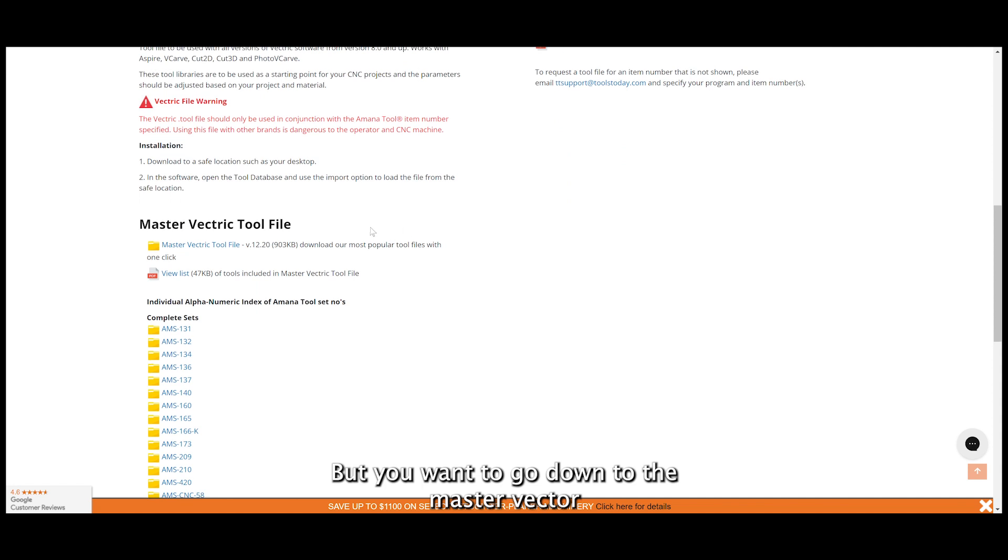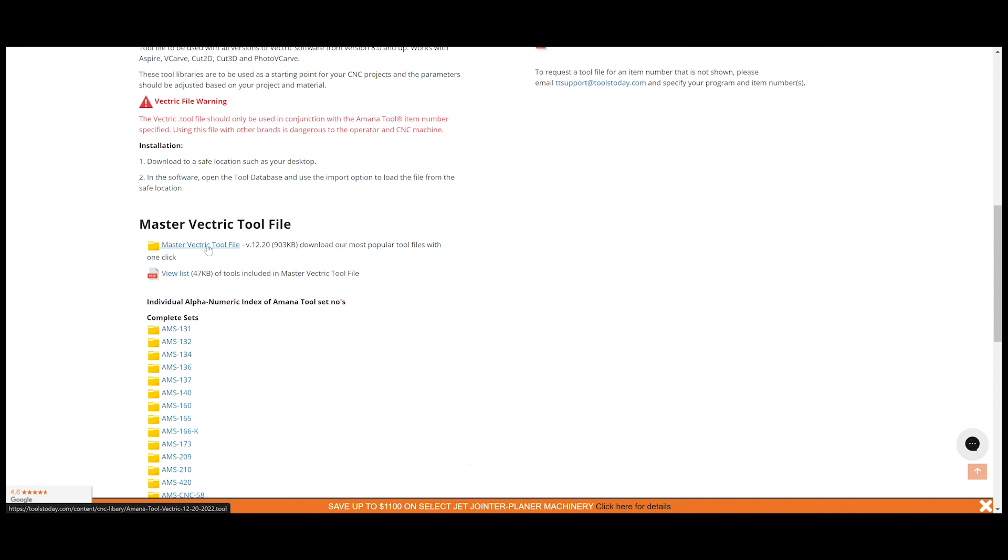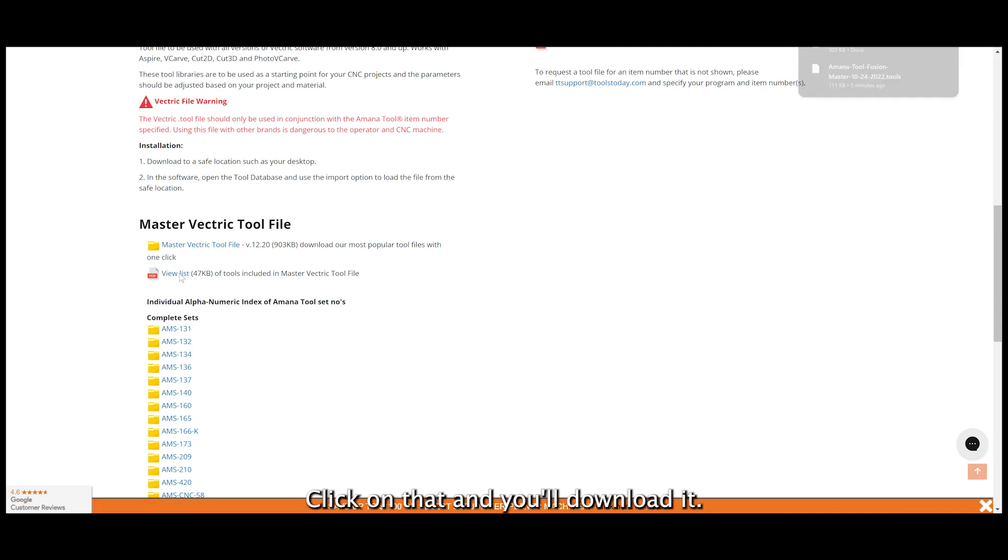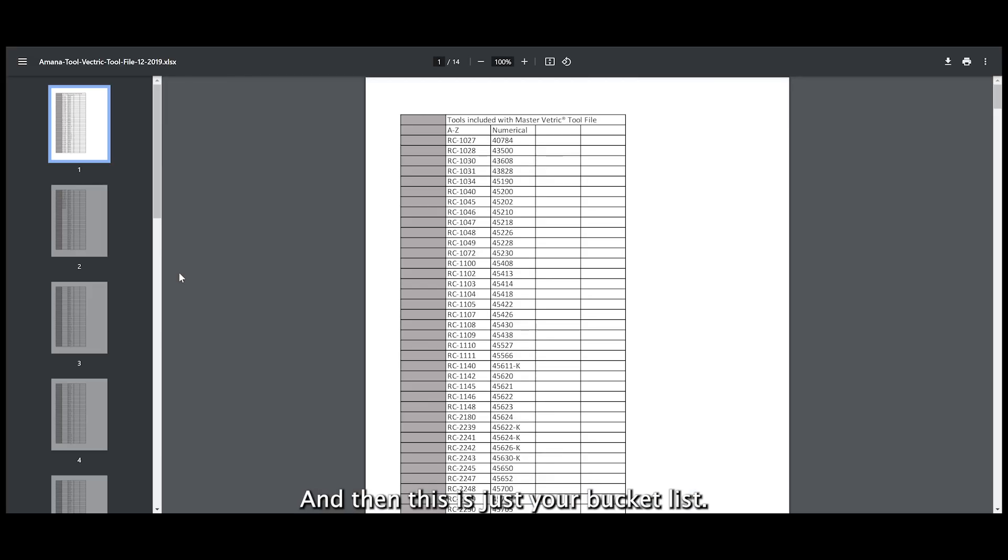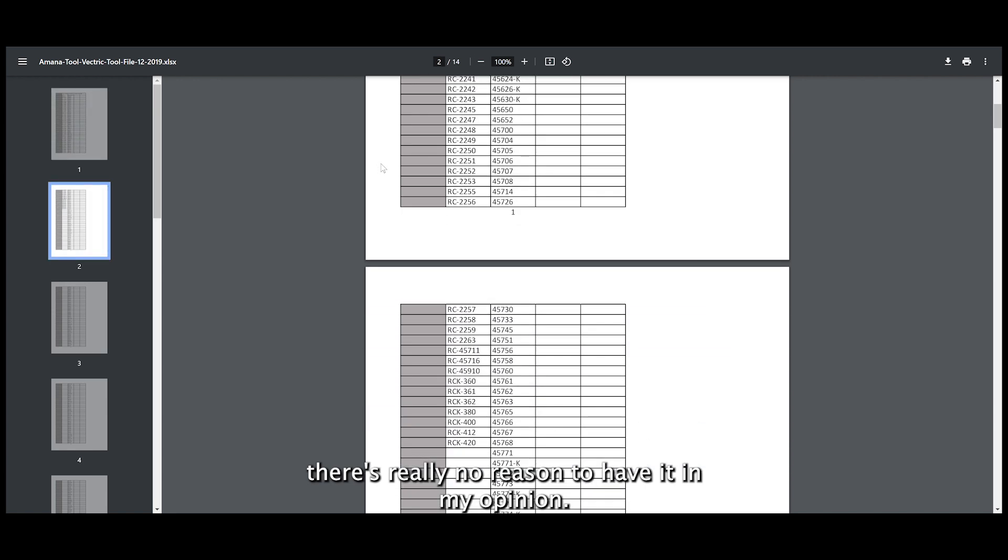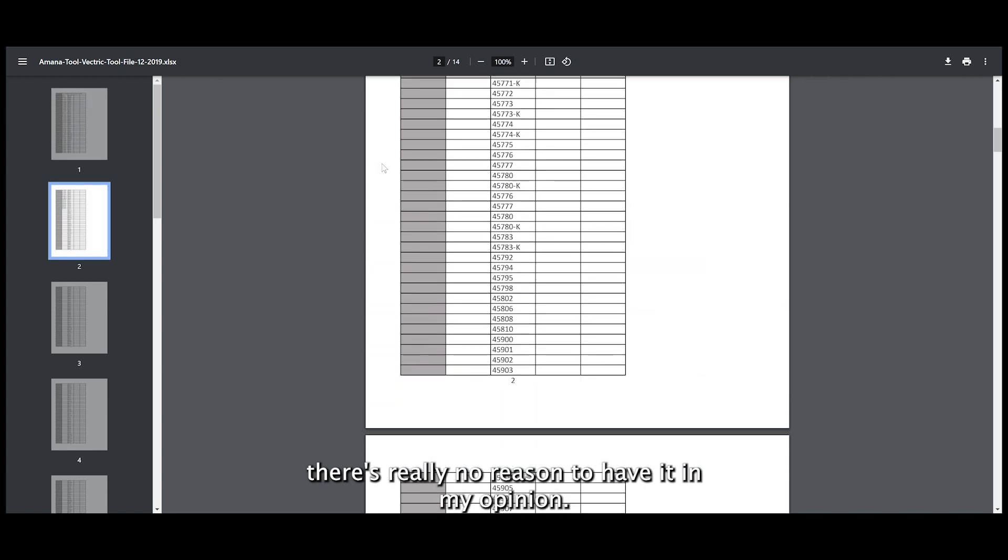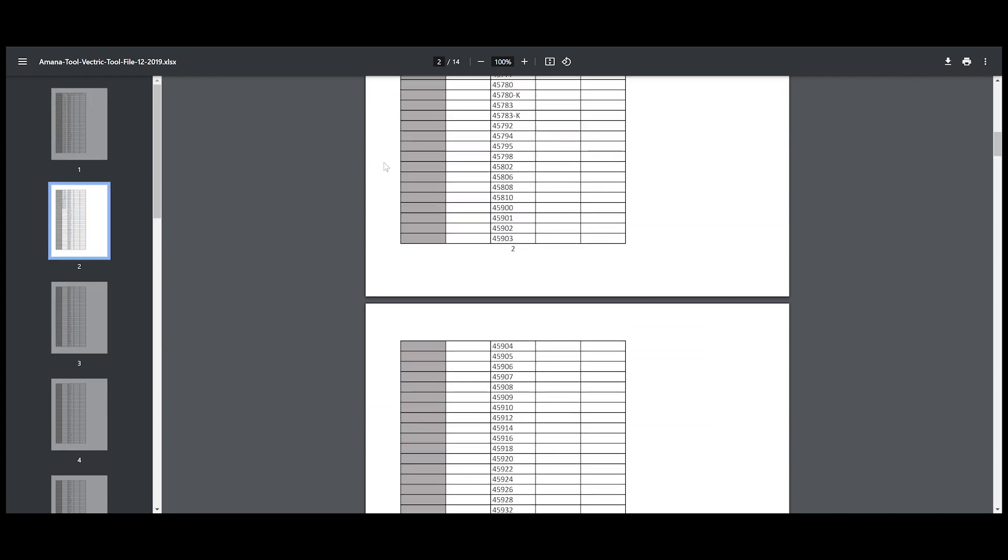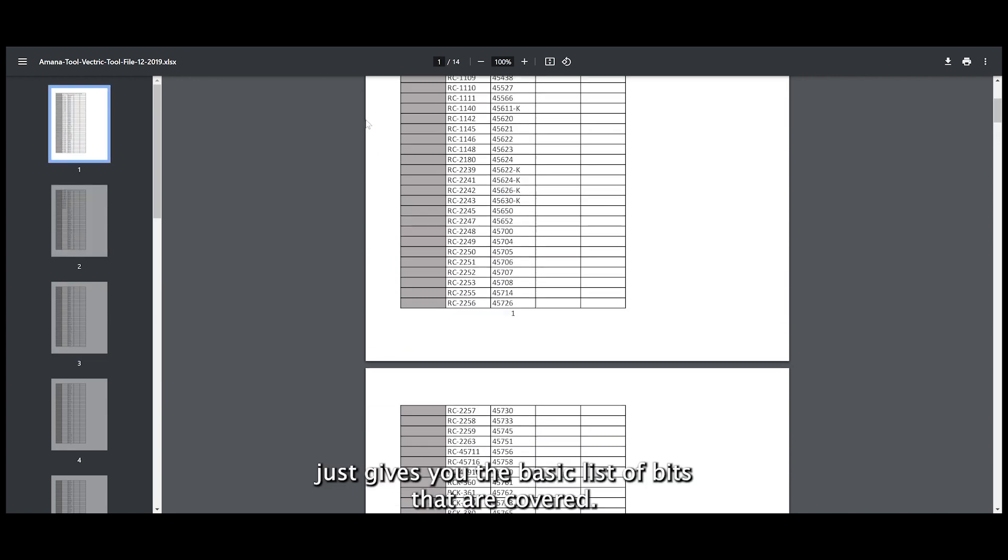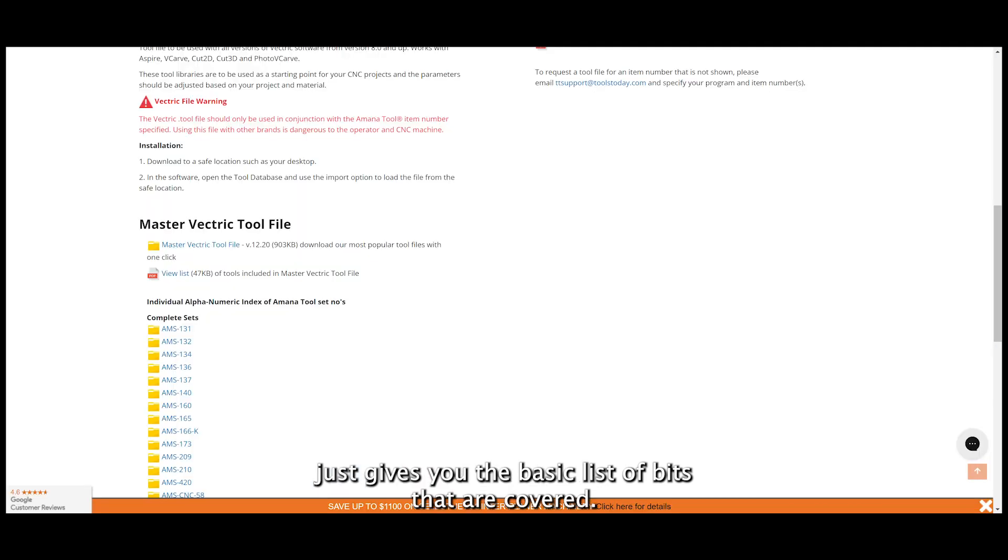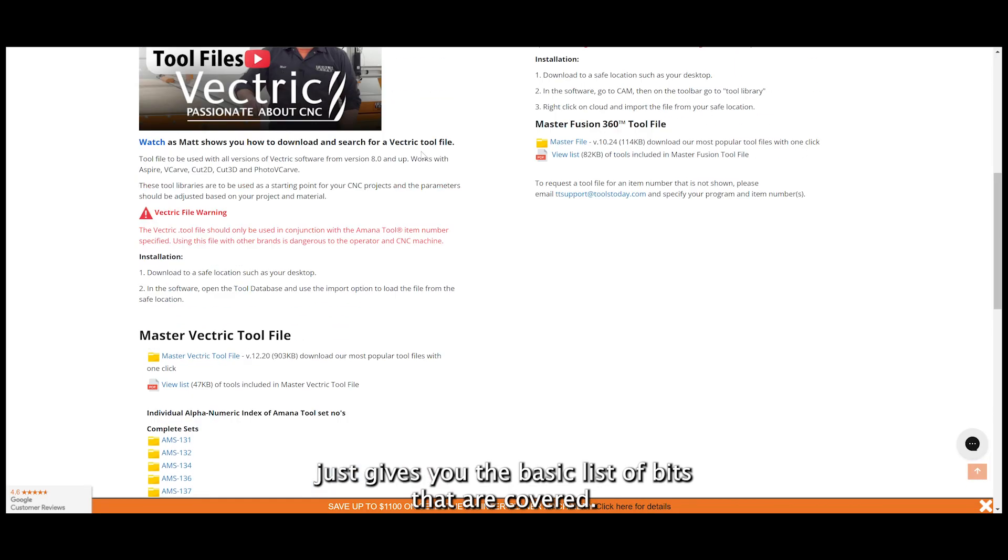Click on that little tab. Obviously you can choose right here, but you want to go down to the master Vectric file, click on that, and you'll download it. This is just your bit list - there's really no reason to have it in my opinion, it just gives you the basic list of bits that are covered.